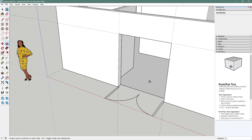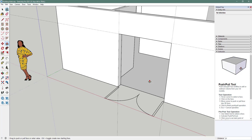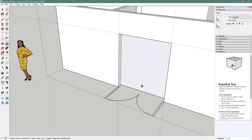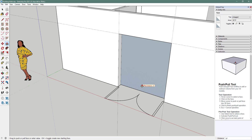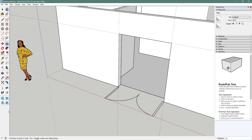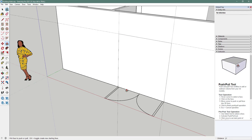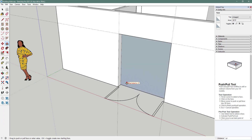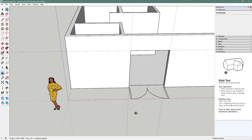There is one more method. I like the typing-the-thickness method myself, but this could work too. You can push until you see a blue-gray face. Once you see that face, just let go of your mouse and it cuts the hole as well.